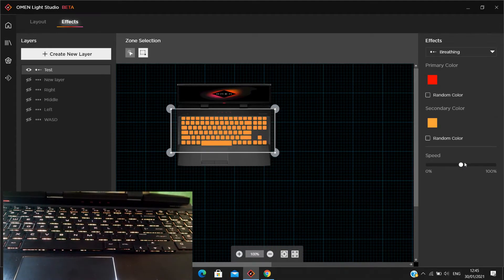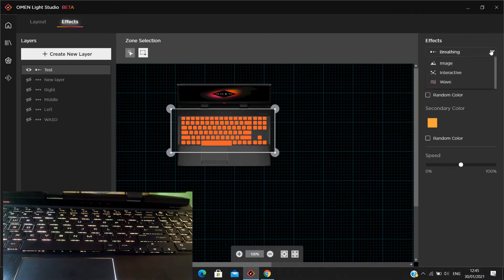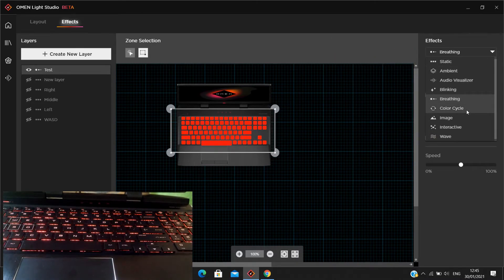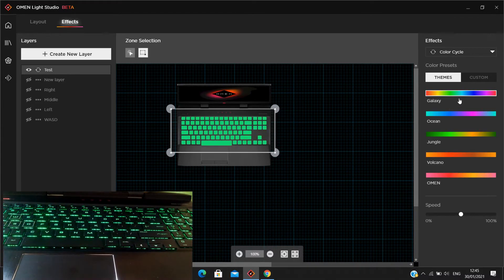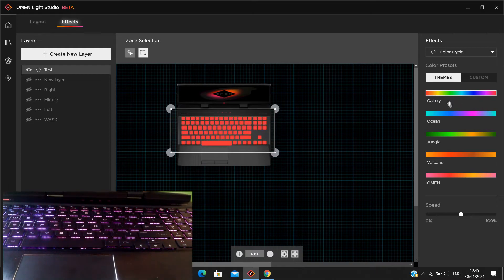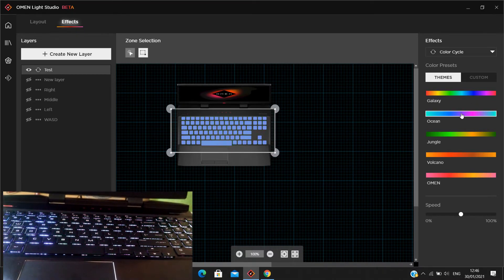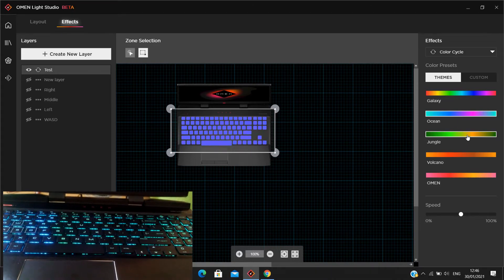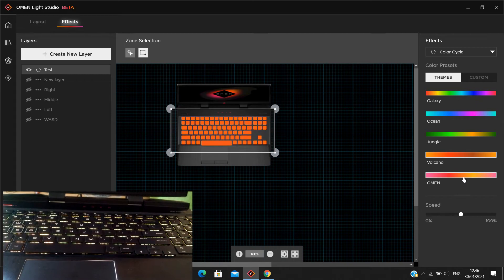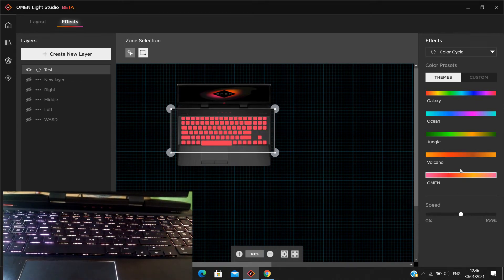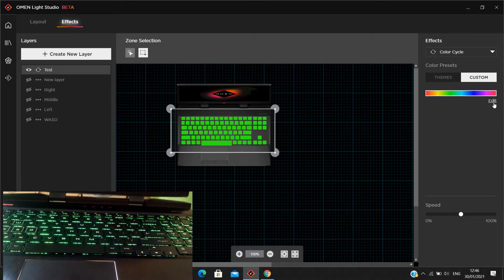You can also adjust the speed and colors. Next is Color Cycle — it cycles through different themes: Galaxy, Ocean, Jungle, Volcano, and OMEN. You can adjust the speed, or create a custom color cycle if you want.